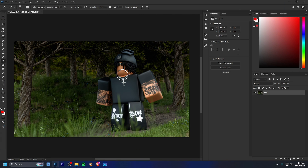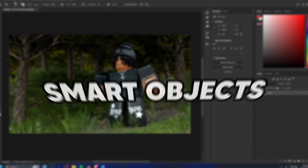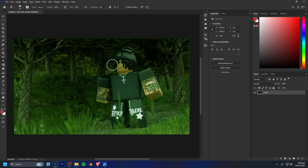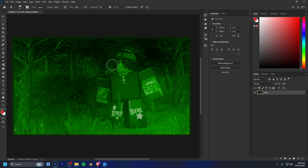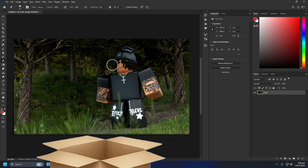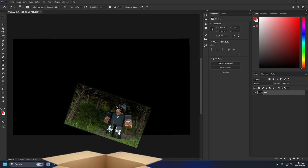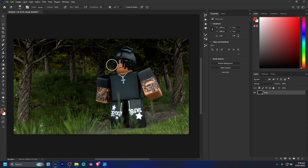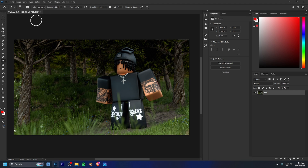Now that you know what working non-destructively is, let's get into the three main ways to do it. The first is smart objects. Smart objects let you protect your original layer while still editing it — think of it as wrapping your layer in a container. Any edits you make don't directly affect the original pixels, and you can always go back and change things later.